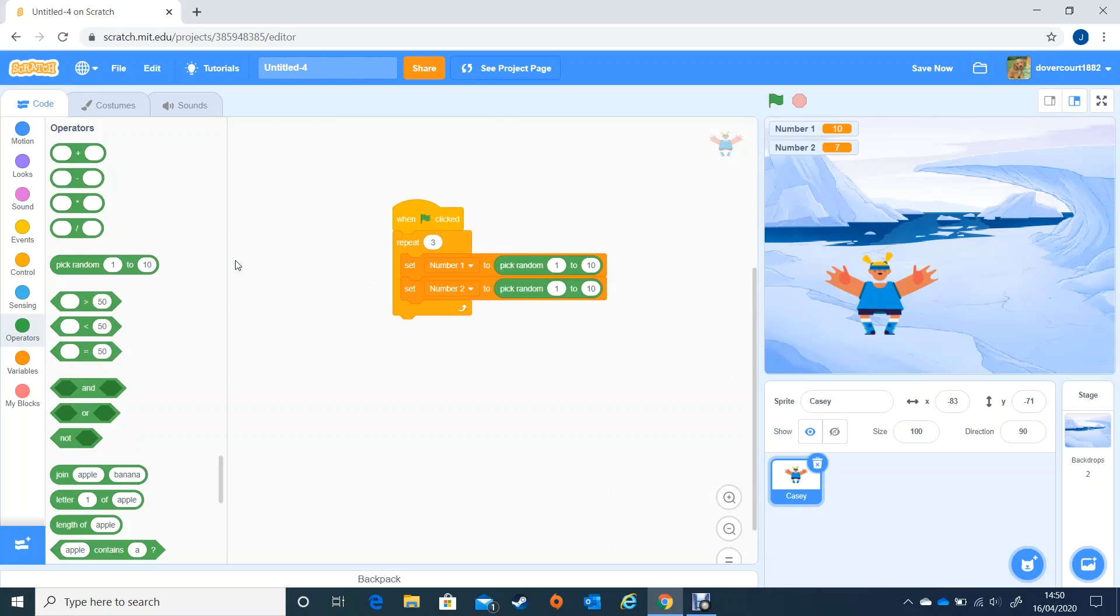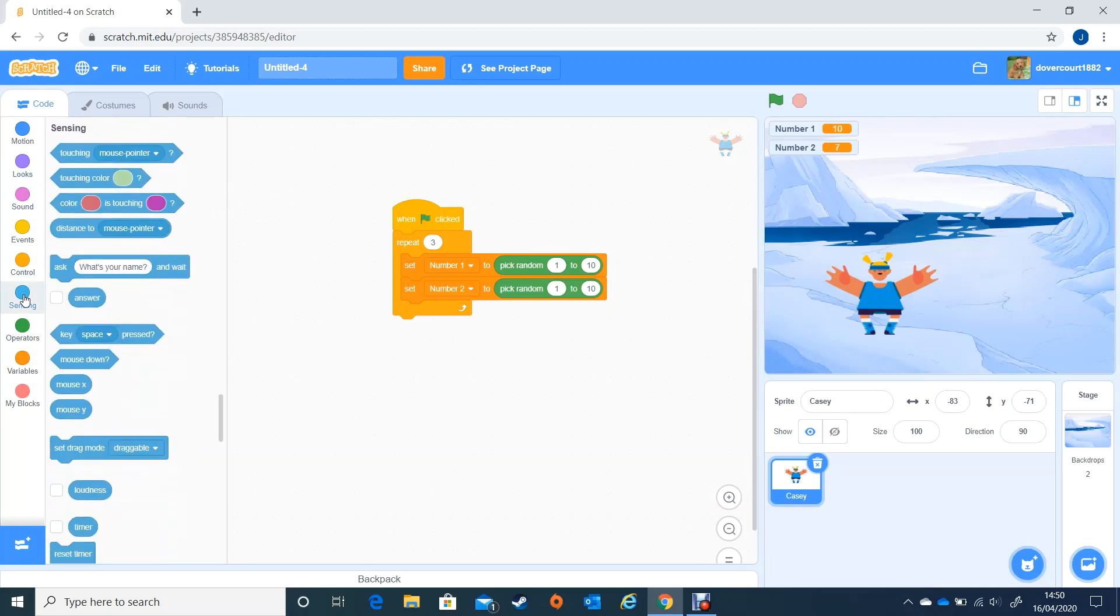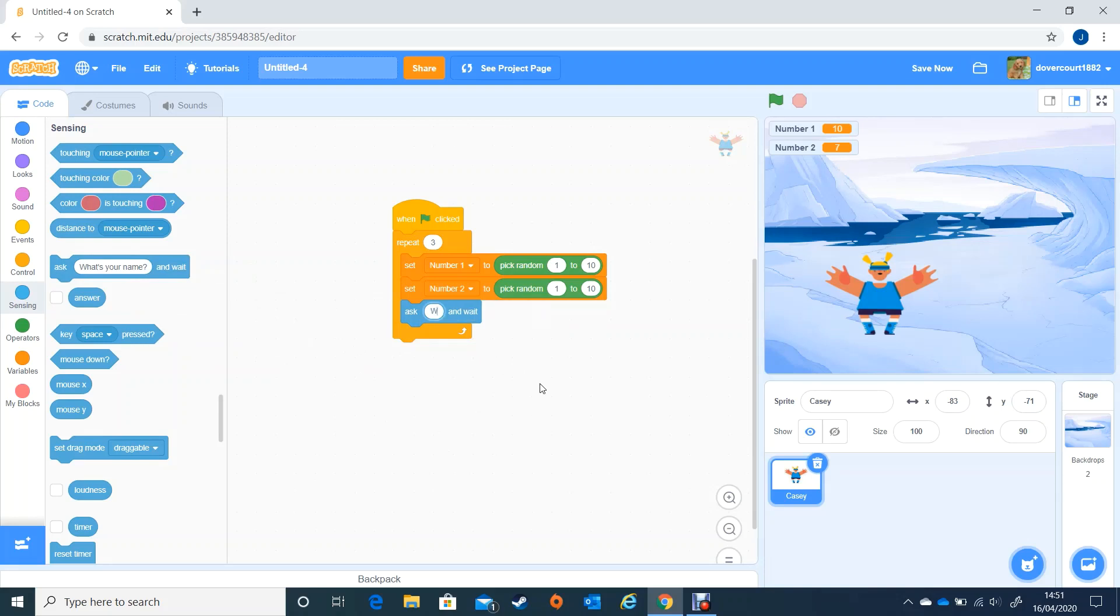So let's get our character to ask a question. He is going to go to sensing which is the light blue one and it says ask what's your name and wait, except we're not going to ask what's your name. We're going to say what